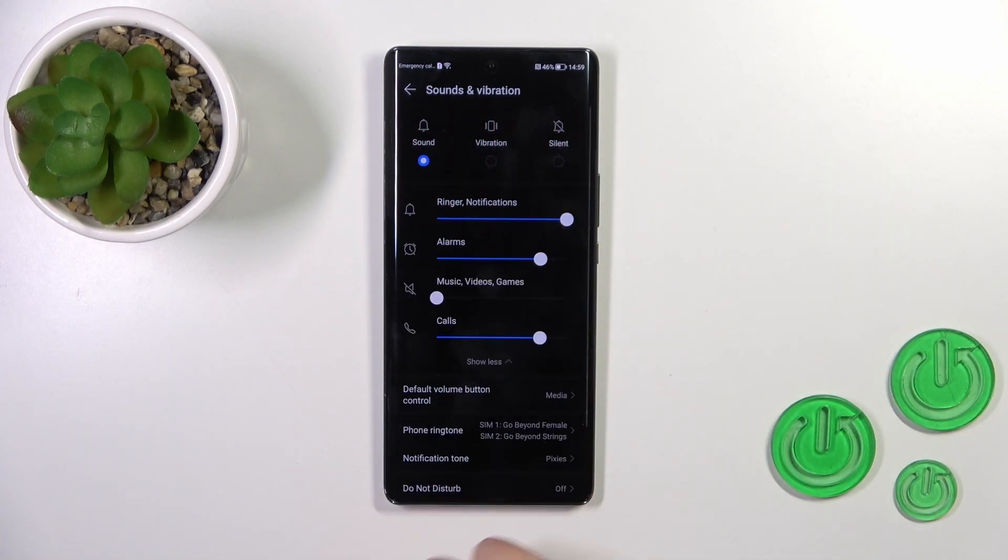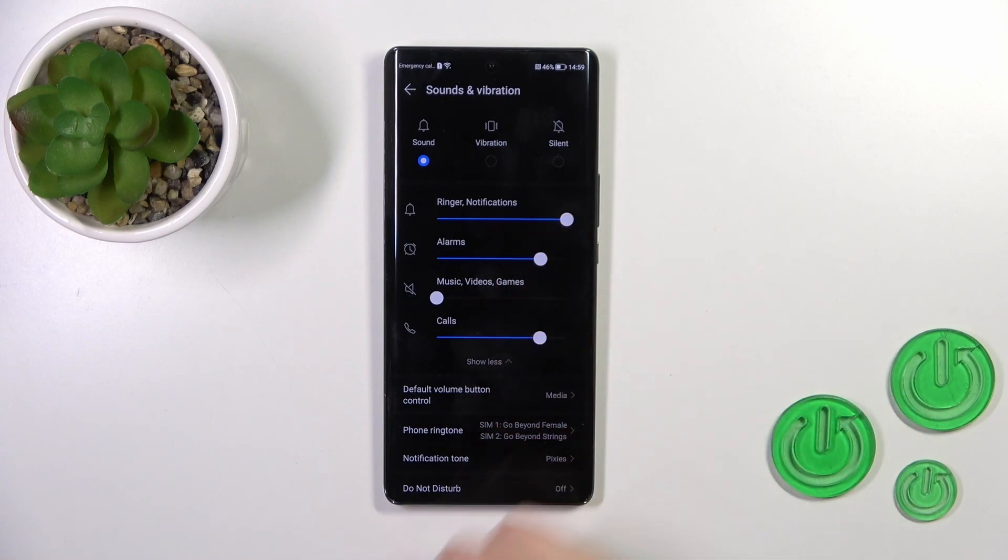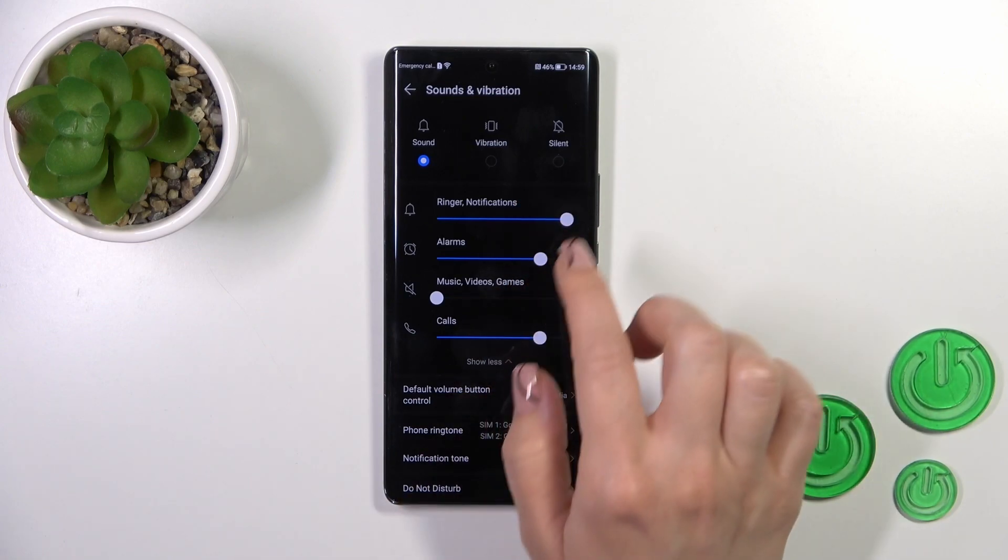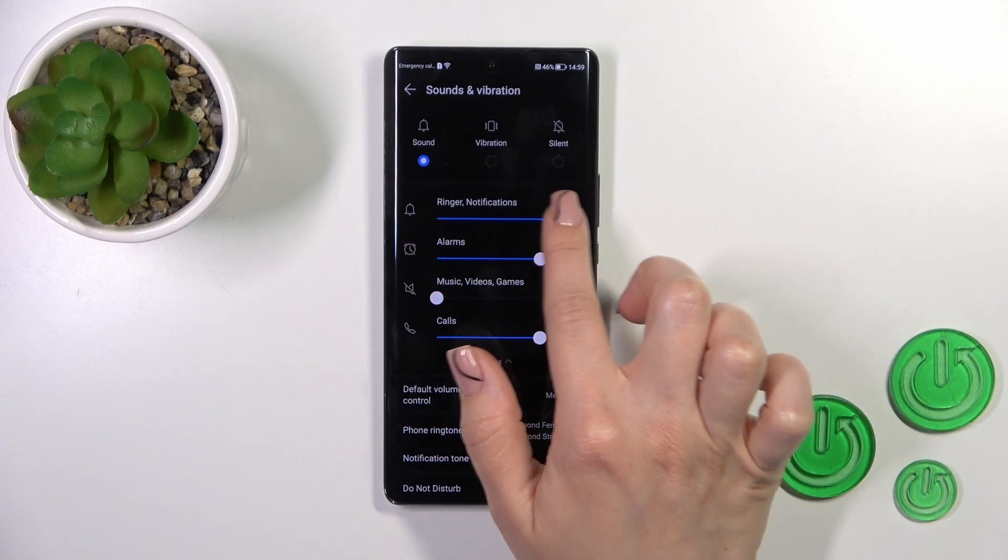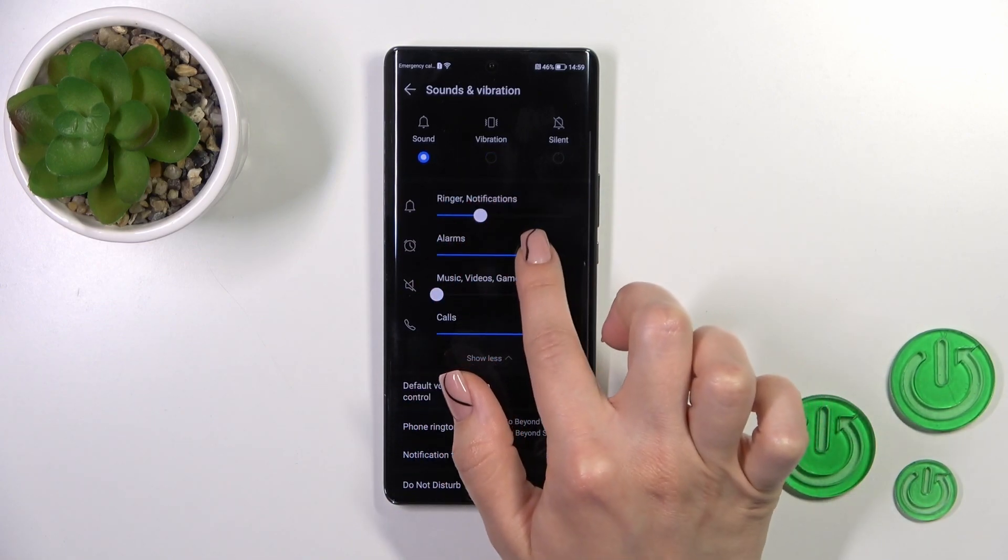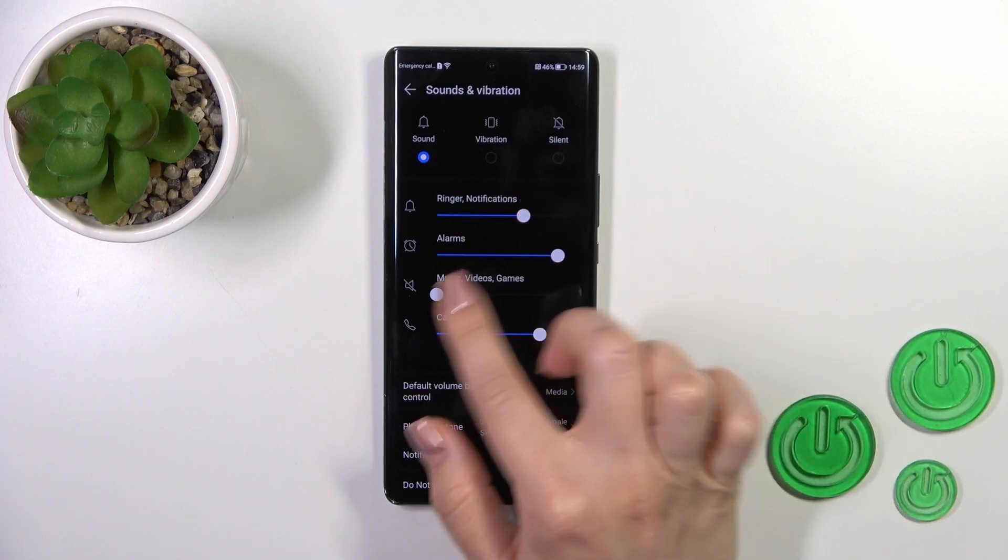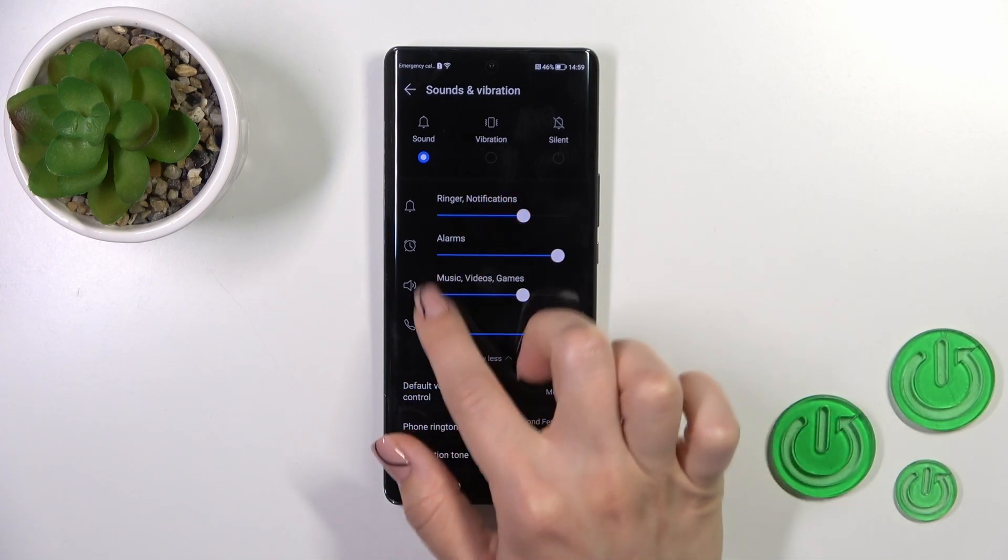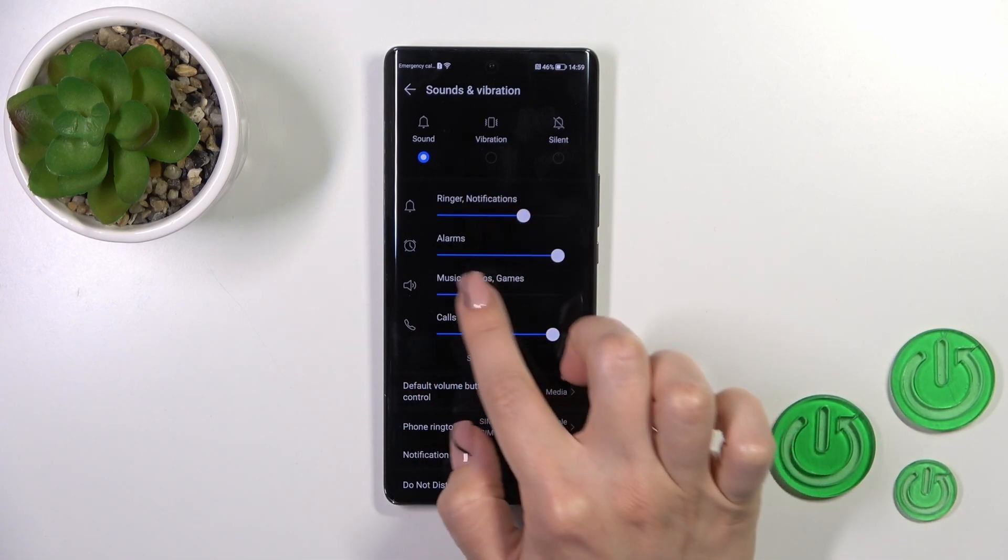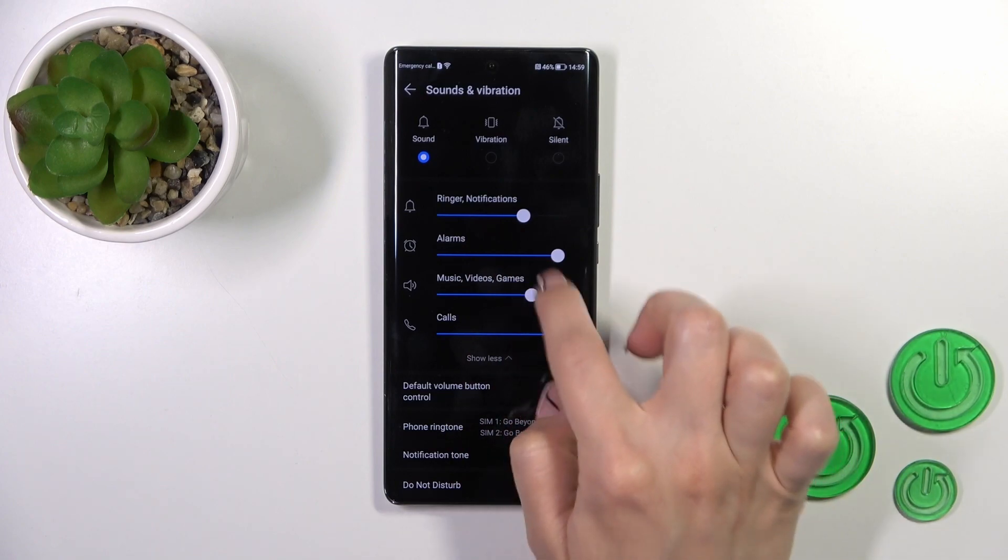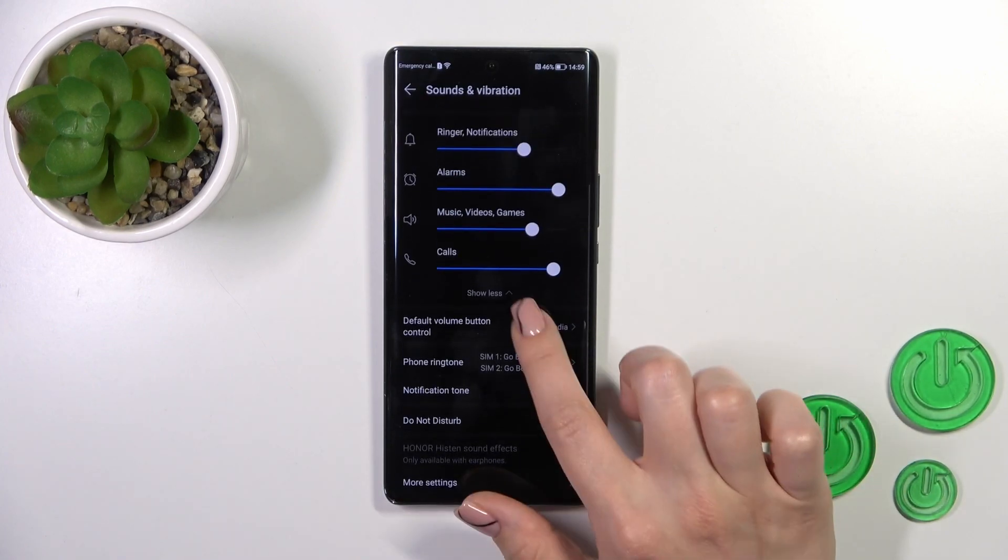Here when you click to show more, you'll see all of the available volume panels. You can change the volume of the alarms, ringtone, notifications, media, and calls just by swiping to the left or to the right side this white dot on each of the volume panel.